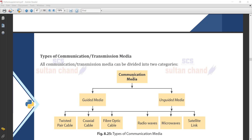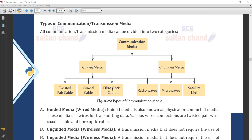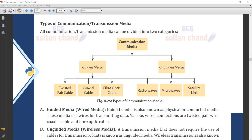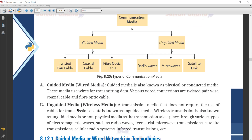Today we are going to understand what is guided media. The definition of guided media: guided media is also known as physical or conducted media. These media use wire for transmitting data. Various wire connections are twisted pair wire, coaxial wire, and fiber optic cable. These all are the guided media or wired media.